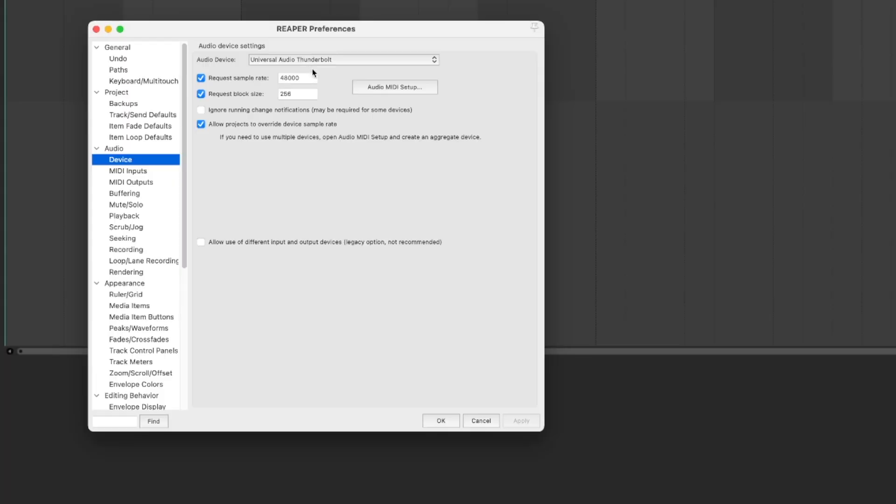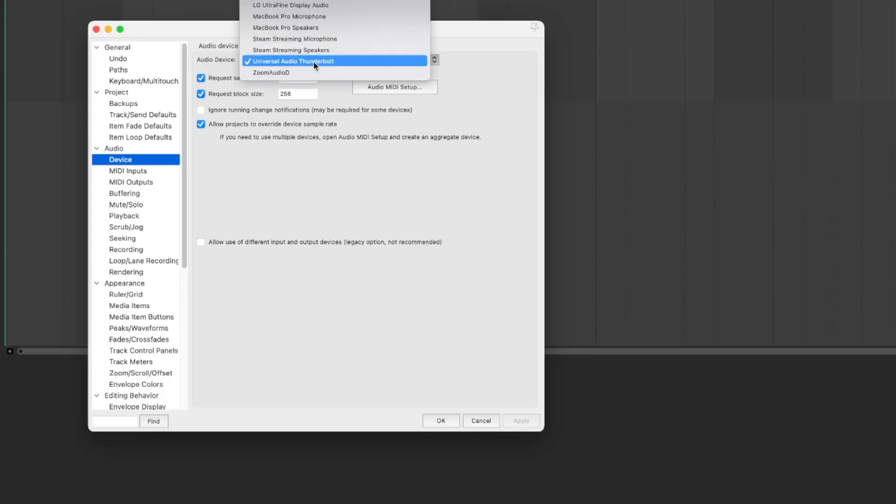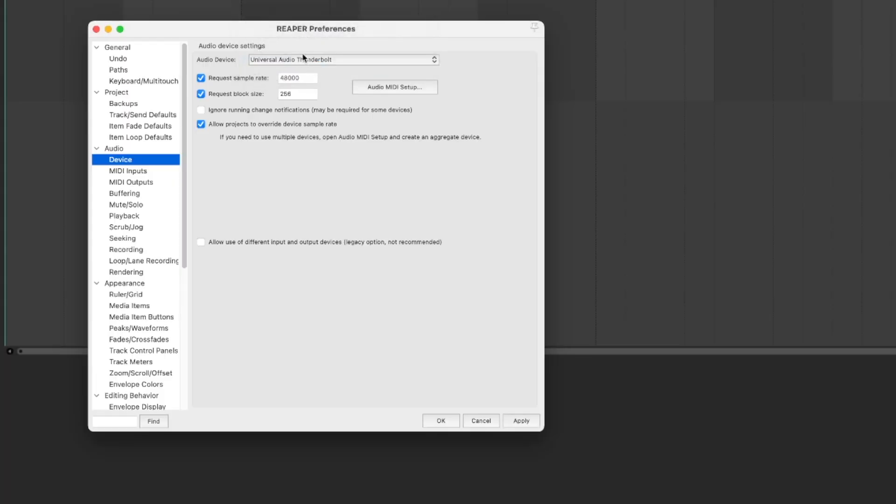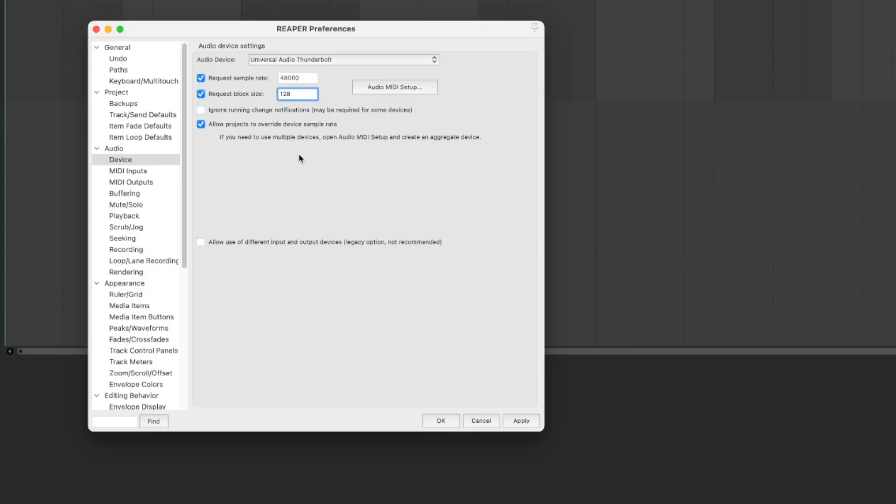I want to select the Request Sample Rate and Request Block Size, and here I'm going to type in 128. Don't worry too much about this number if you don't know what it means. This number, the lower it is, is essentially going to be a faster processing time for your instrument through your interface, which means when you play your guitar string, you're going to hear it back quicker, so there won't be such a lag.